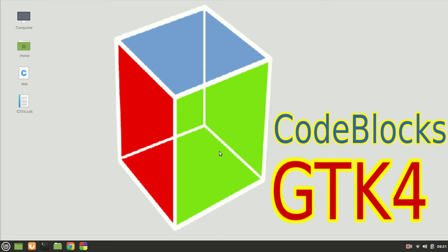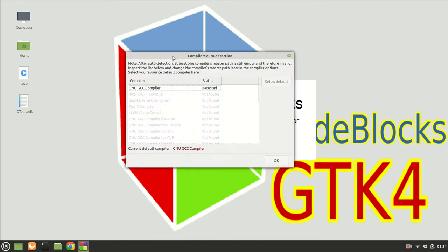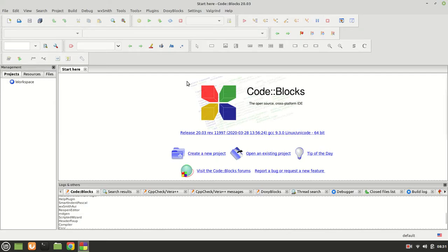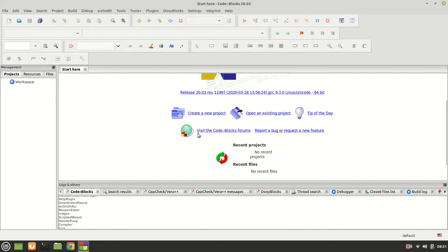If you thought that the importance of those libraries which we had to install in the GTK4 playlist wasn't that important, now you will see why and how. The first thing I'm going to do is run Code::Blocks for the first time. As you can see, it is detecting the compiler and after that we are almost done.